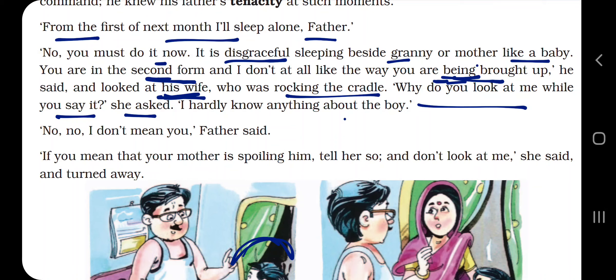The father said, 'No. You must do it now. It is disgraceful — meaning shameful — sleeping beside granny or mother like a baby.' According to the father, Swami was grown up and should not sleep like a small baby beside his granny or mother. 'You are in the second form, and I don't at all like the way you are being brought up,' his father said, and looked at his wife.